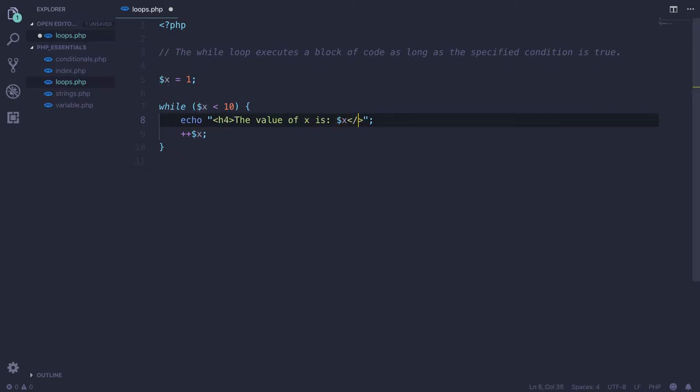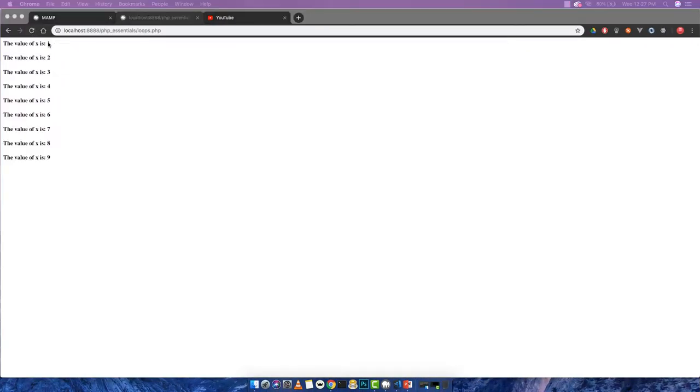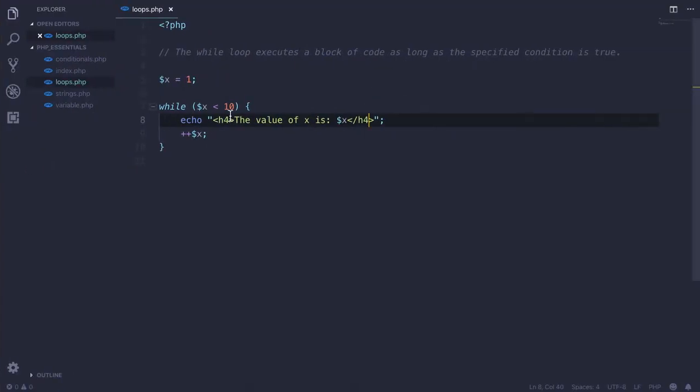Here I have my closing H4 tags, and if I save now and reload, the first line of block says the value of X is 1, and the second line of block is saying the value of X is 2, and 3, then 4, and so on. So as long as this condition is fulfilled, this block of code will keep on executing again and again.